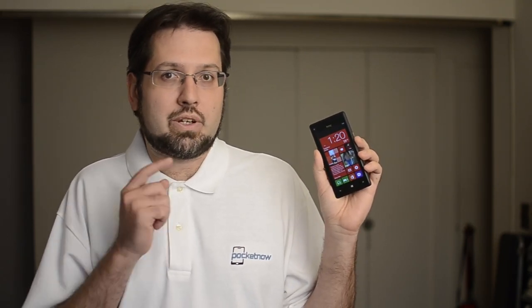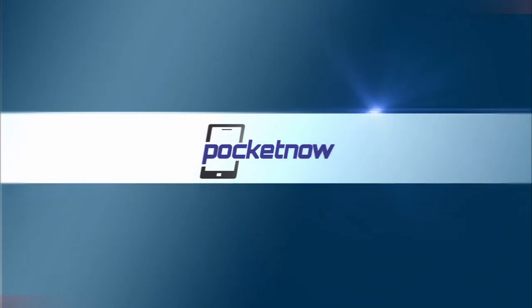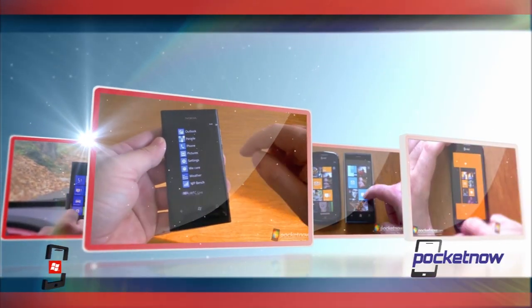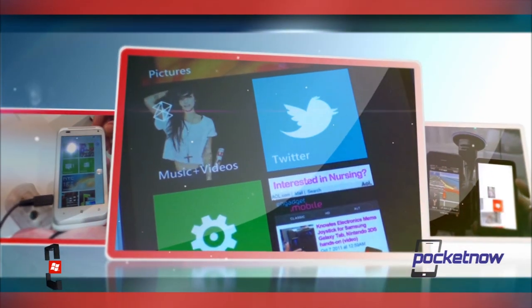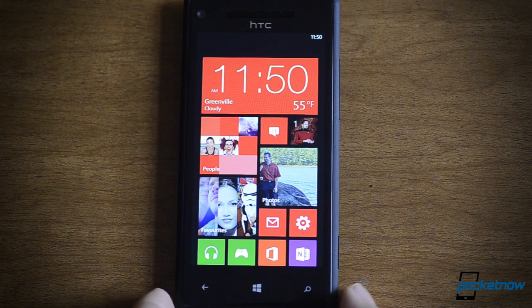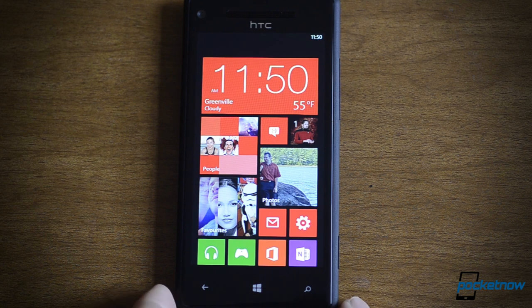Hey there! This is Adam Lane from Pocketnow.com and I'm going to show you something new about Windows Phone 8. Let's check it out. In this video we're going to take a look at Bing, Local Scout, and Maps.